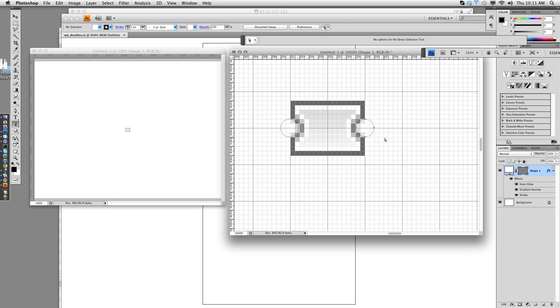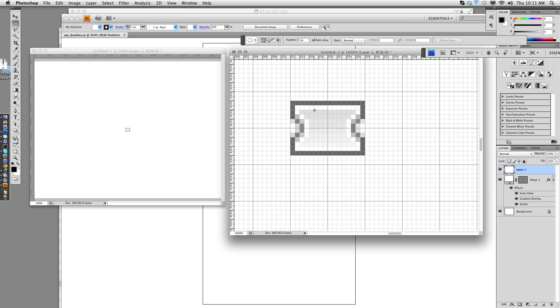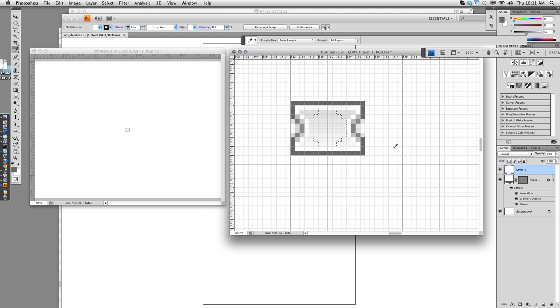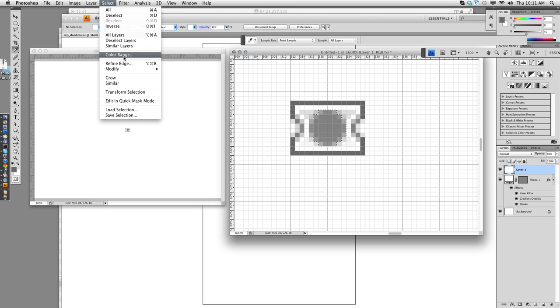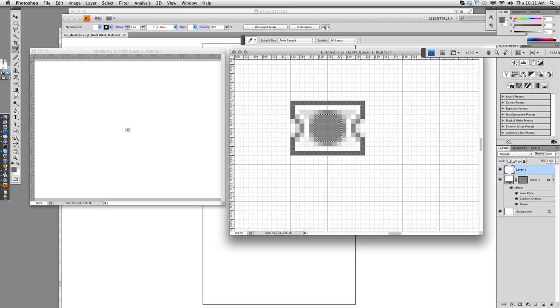So let's start by making a circle for the logo. I'm going to make a circle selection. And I'll fill with the gray. I'm going to go select, modify, contract by one pixel. Delete. And I've got a circle inside there.